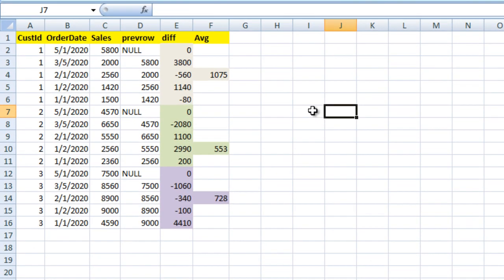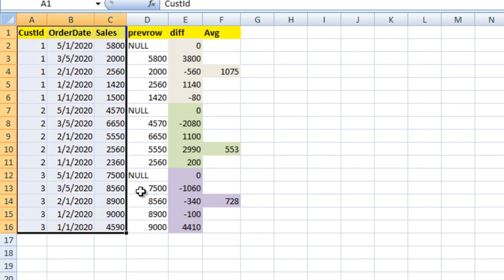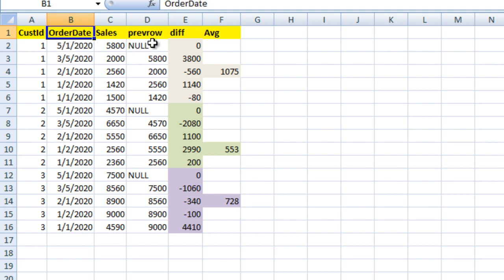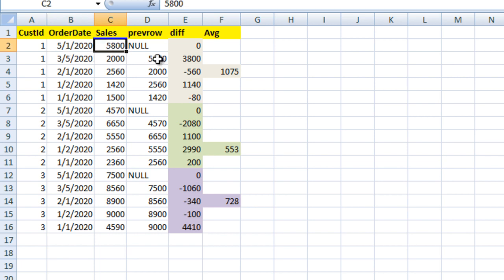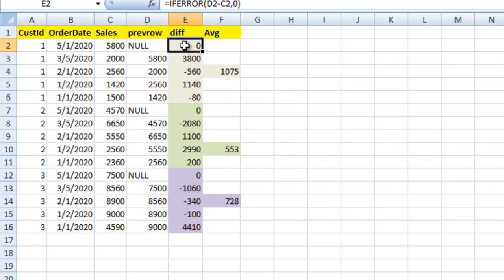Let's understand the logic in Excel. As you can see, we have the same metadata: customer ID, order date, and sale — these three columns coming from the SQL Server table. First we need to calculate the previous row value for dates. For the first row, no previous date is available, so you can see null there. For the next row, the previous row value is 5800. For the first row, since no previous value is available, we treat it as zero by default.